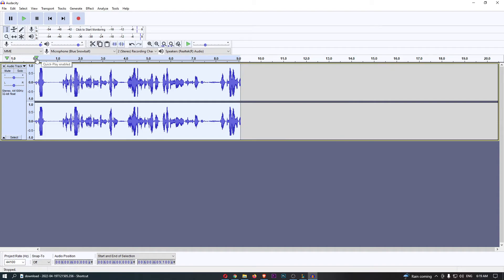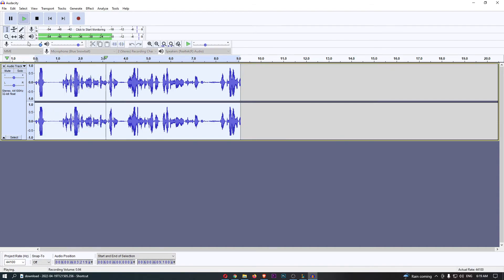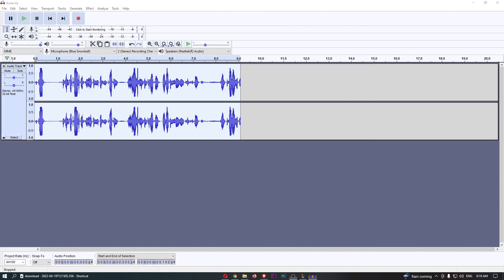So if we go ahead and listen to this back... [recording plays]... and you can see the waves changed right there. That is how you can distort audio in Audacity.